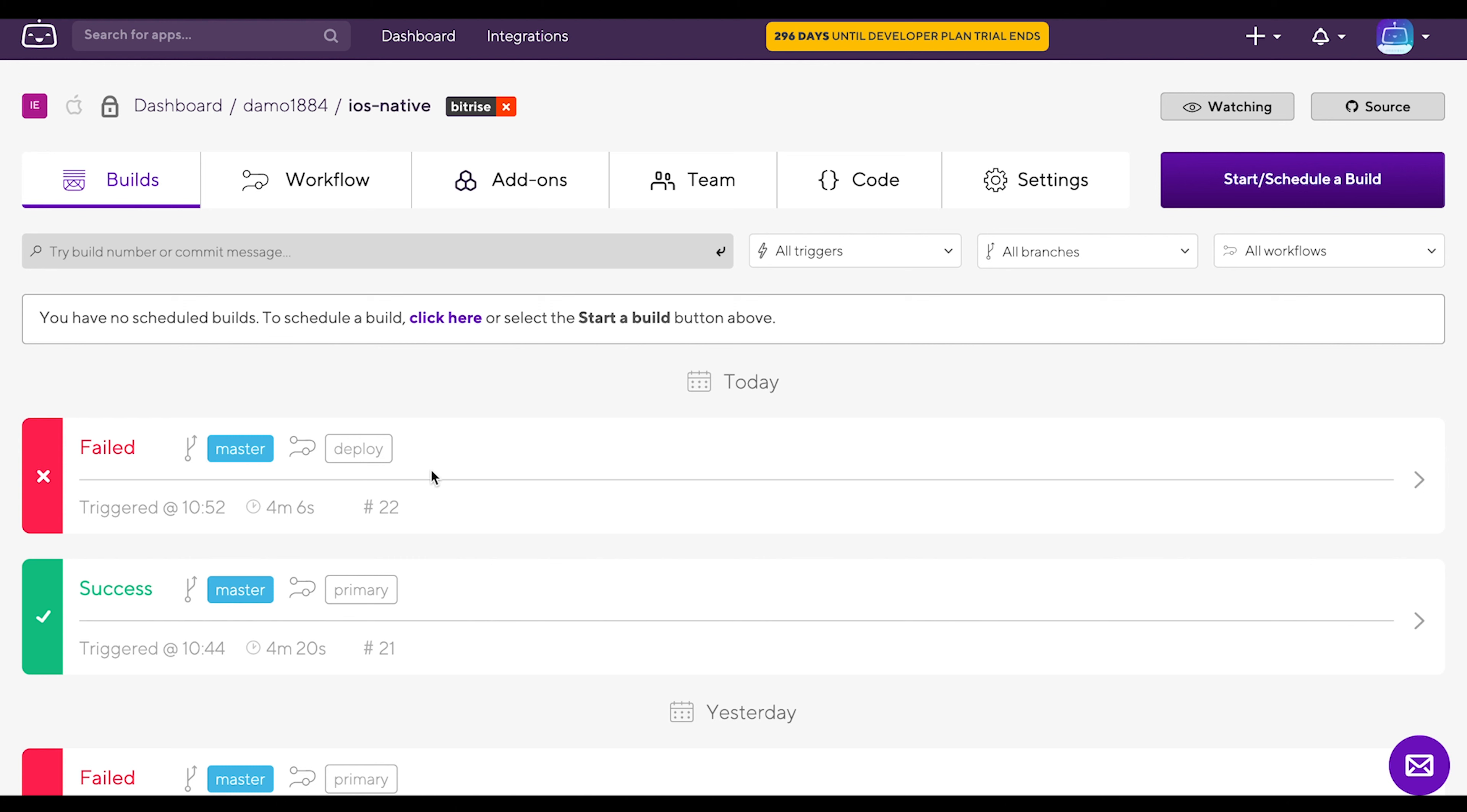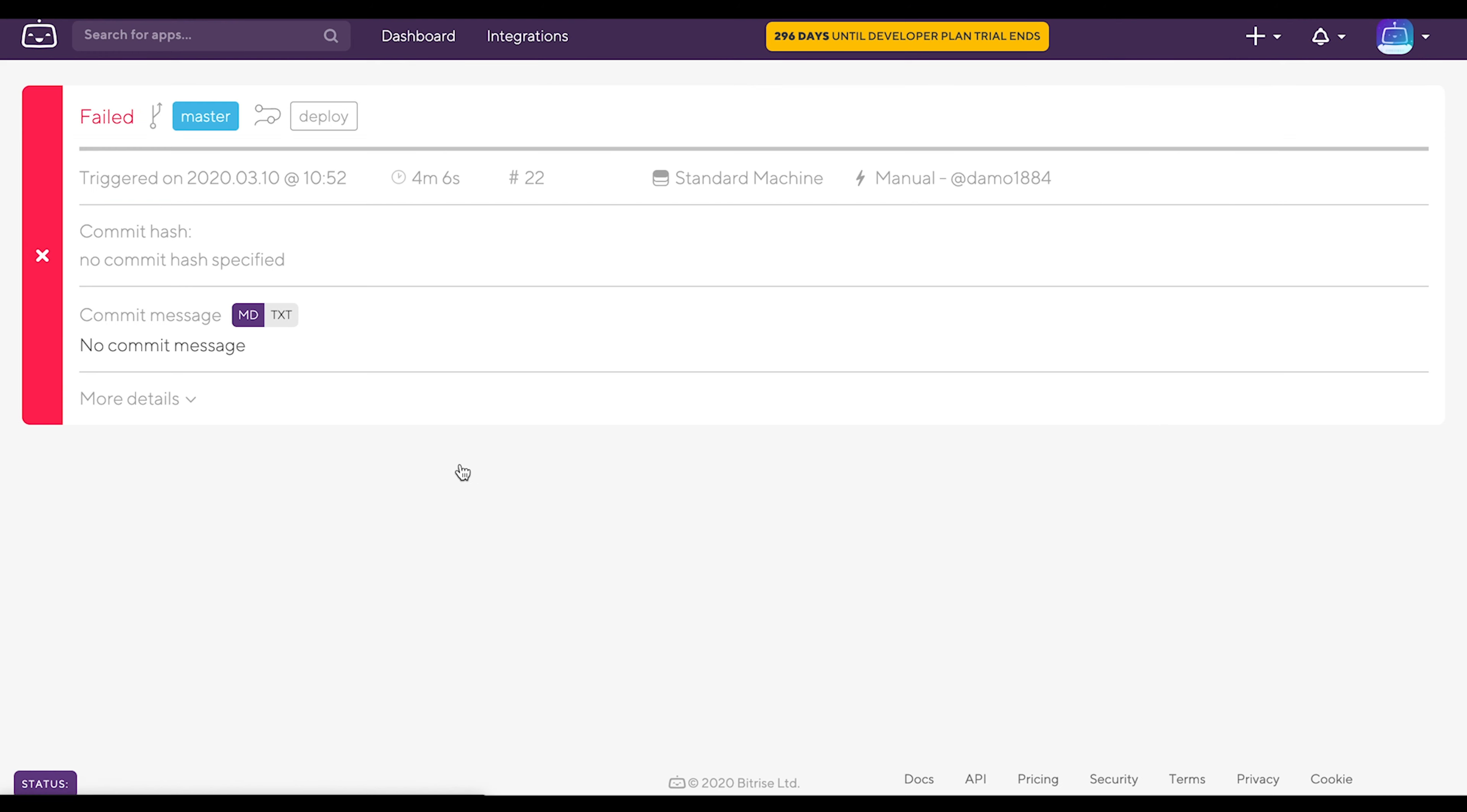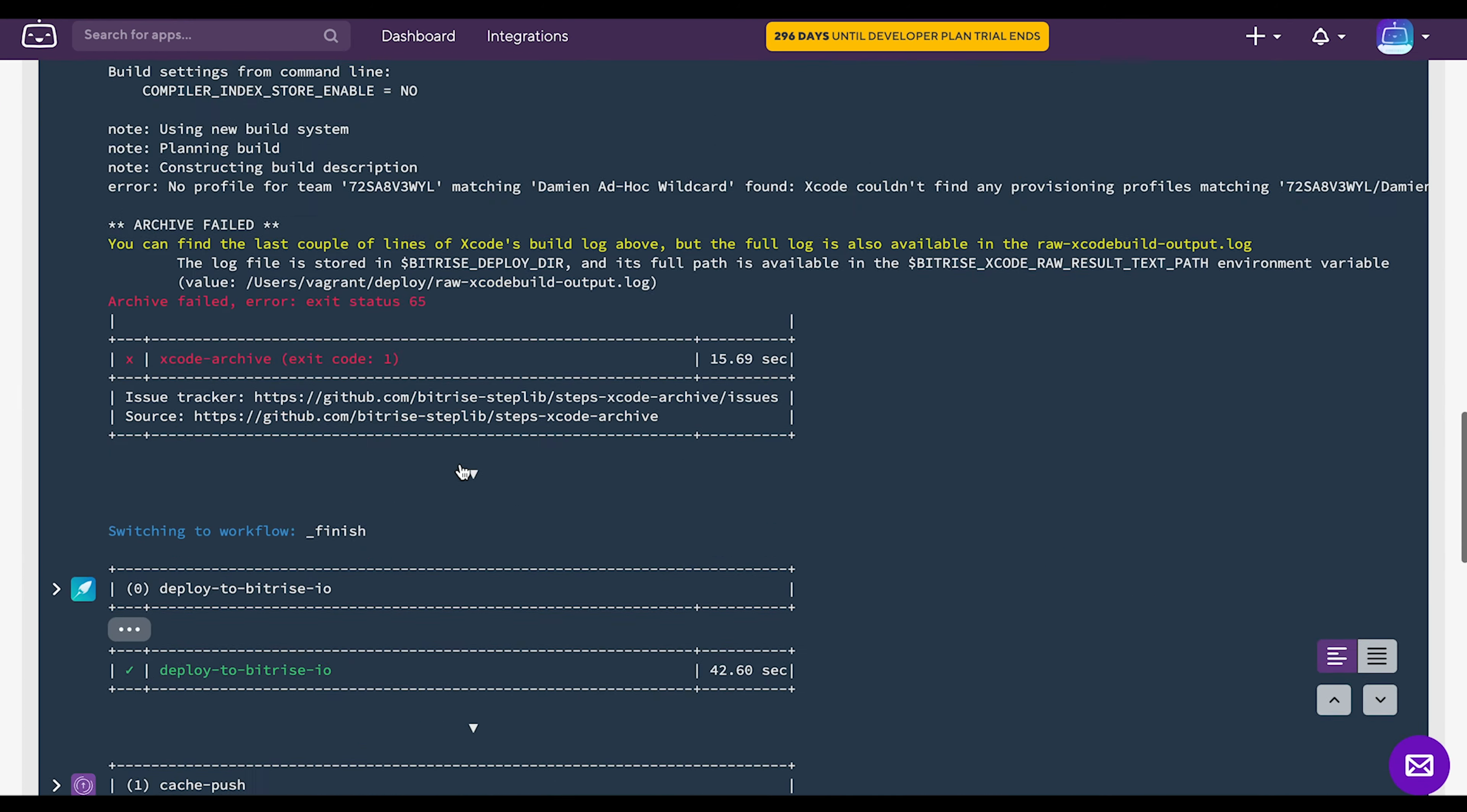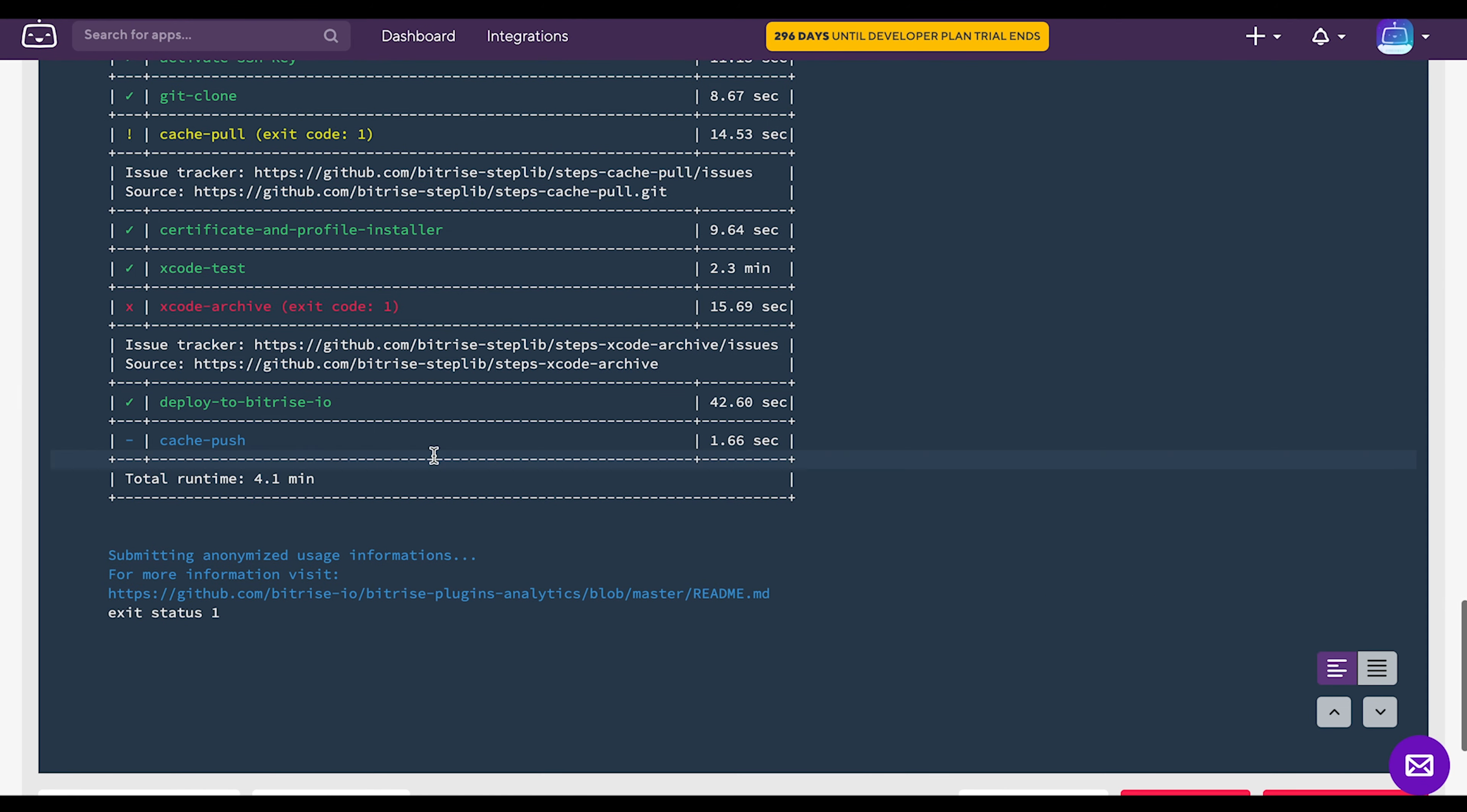Let's debug this iOS native app. This deploy build has failed as you can see. Let's go and take a look. Click on the build and scroll down to the bottom.